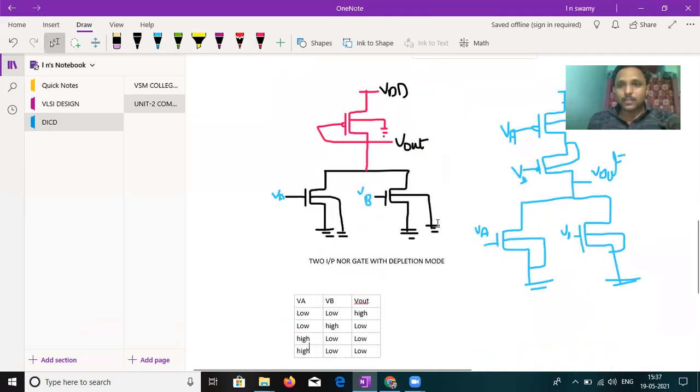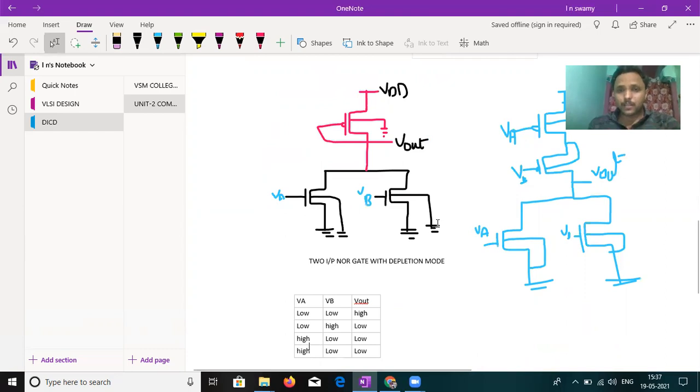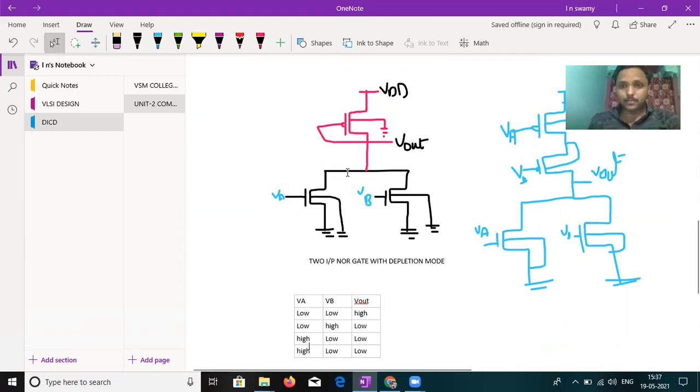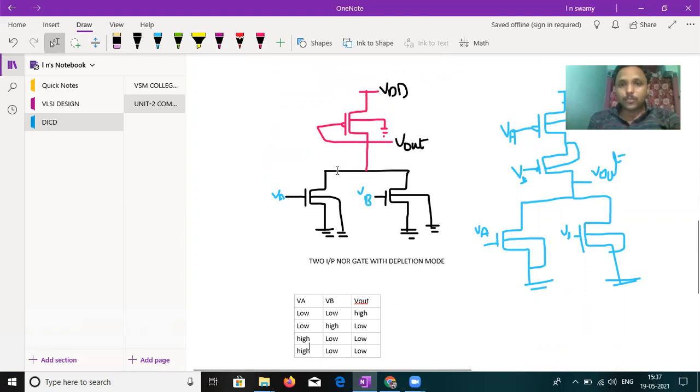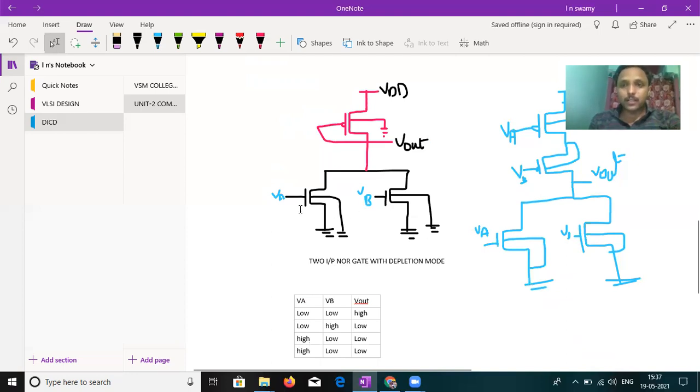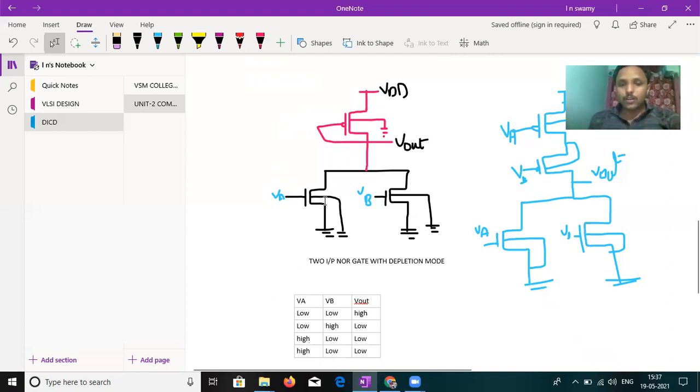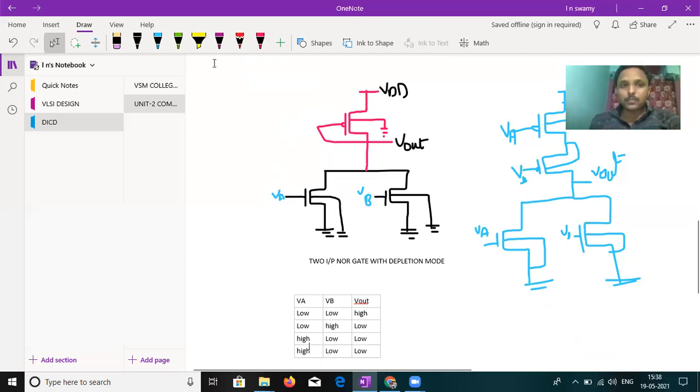Let us see the two input NOR gate connection. Already the circuit diagram is drawn. In that, black color draw is the pull down network. Red color draw is the pull up network. Pull down network is nothing but NMOS with both inputs VA and VB. The fourth terminal substrate is connected to ground. Both VA and VB are parallel connections.